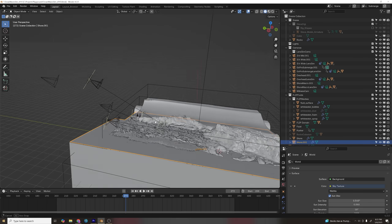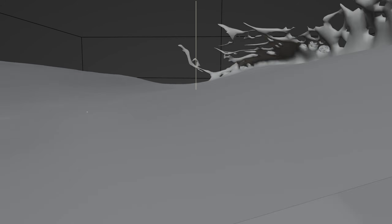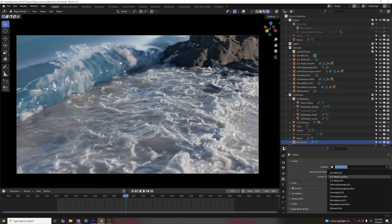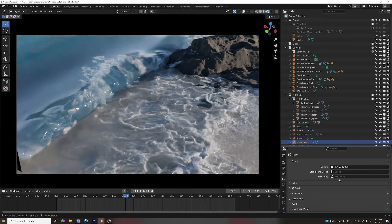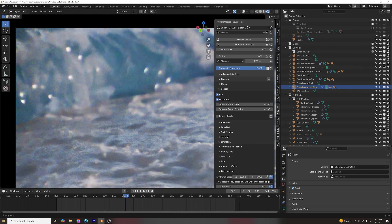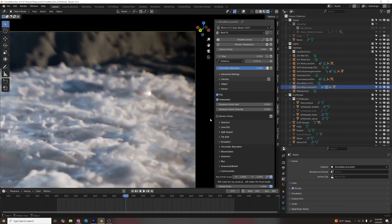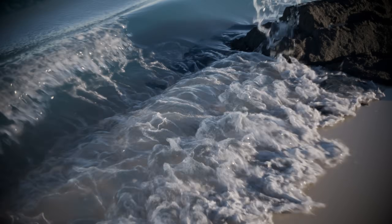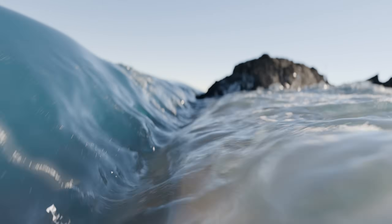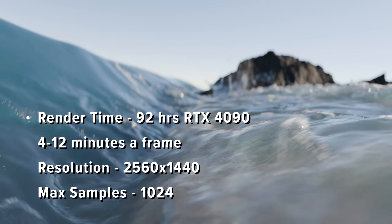I tried out a few camera angles and discovered a GoPro style looked pretty cool. The others I left static because I didn't want to detract from the motion of the waves with fancy camera movement. I did use the Lens Sim add-on for some of them to get natural bokeh, chromatic aberration, and vignetting — it's really nice, it just takes longer to render.